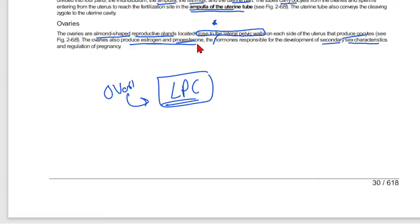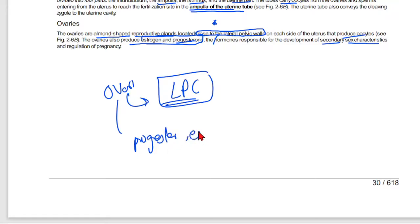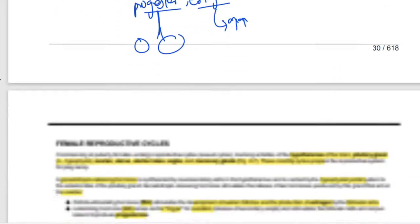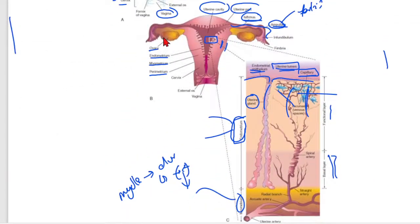The ovaries produce estrogen and progesterone. When progesterone is secreted, it acts on different structures — it maintains the endometrium. Estrogen increases the endometrial lining thickness.